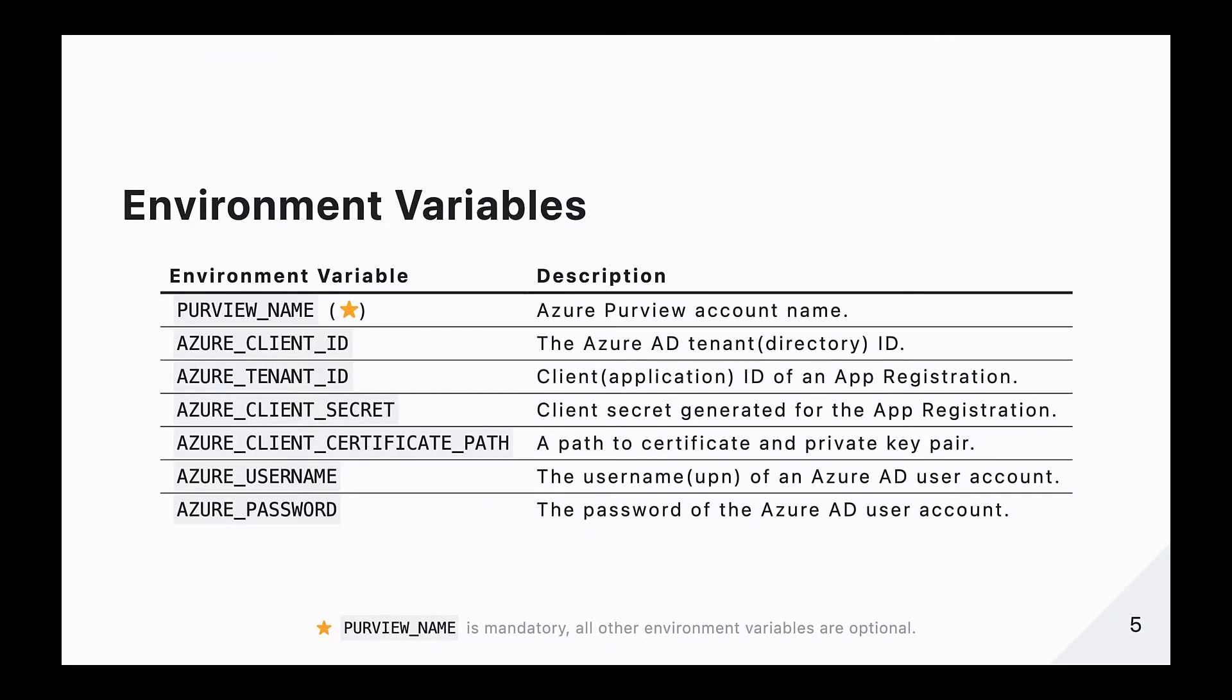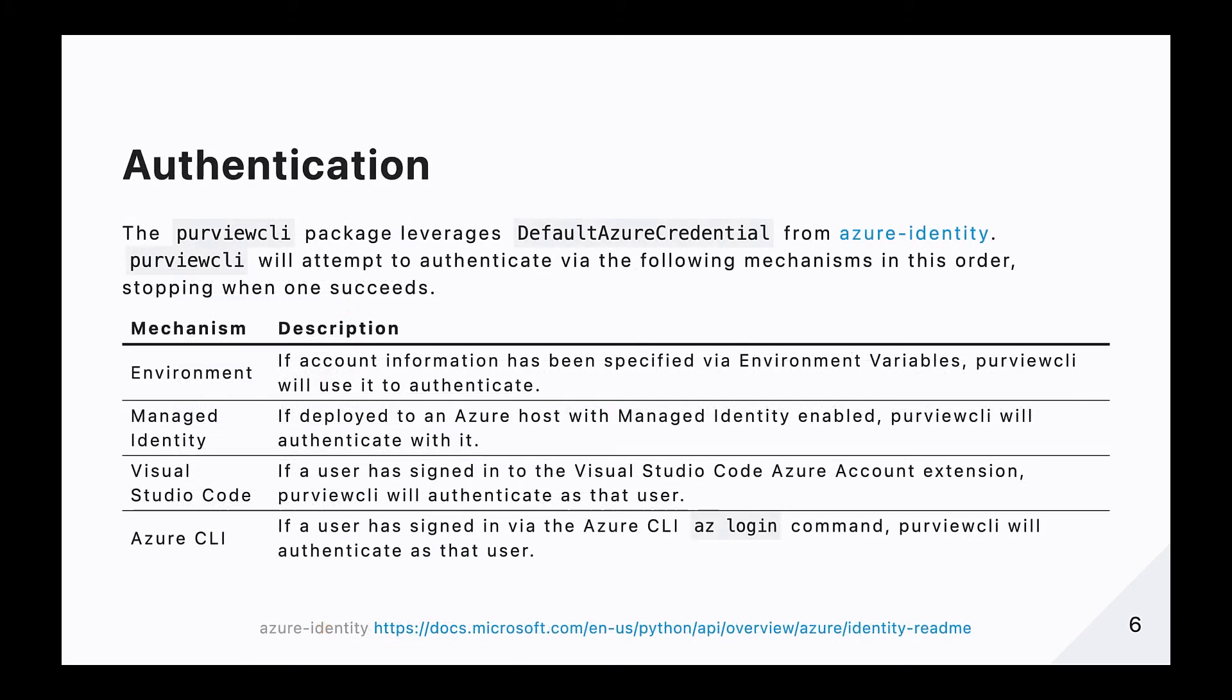After installation, but prior to executing any commands, there is one mandatory environment variable that we must configure, and that is purview underscore name, which needs to be set to your Azure Purview account name. All other environment variables are optional and related to the various authentication mechanisms available. Purview CLI leverages the Azure Identity Client Library to attempt authentication via various sources in the following order, stopping when one succeeds: environment variables, managed identity, Visual Studio Code, and Azure CLI.